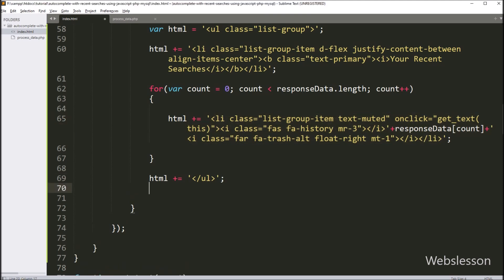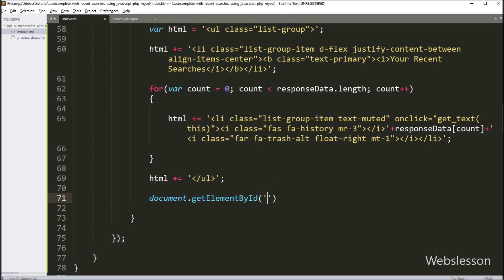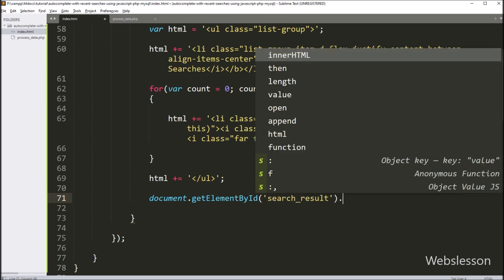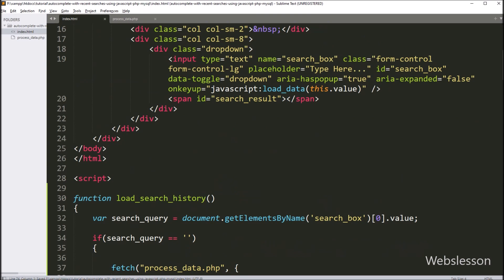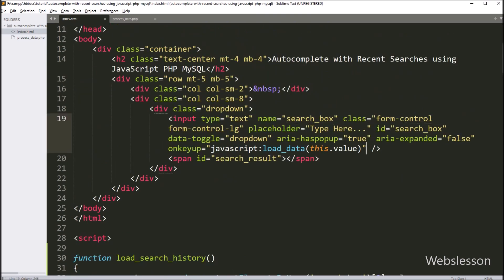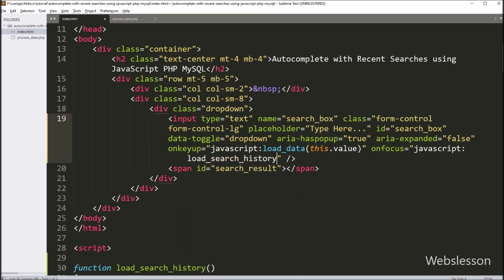Now here we have stored all data under the html variable. Now we want to display this data in span tag with id search_result, so here we have written document.getElementById method and under this we have written search_result.innerHTML equal to html variable, so it will display recent search data. Now we have gone to the search text box and here we have written onfocus event equal to load_search_history function, so when user comes on this search box, then it will call this load_search_history function and display recent search data in the autocomplete text box.